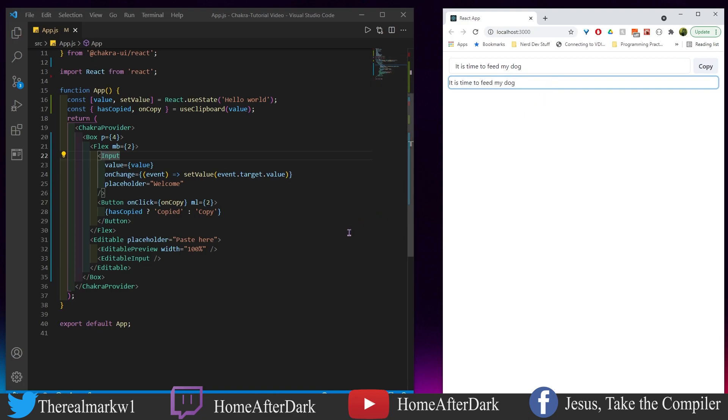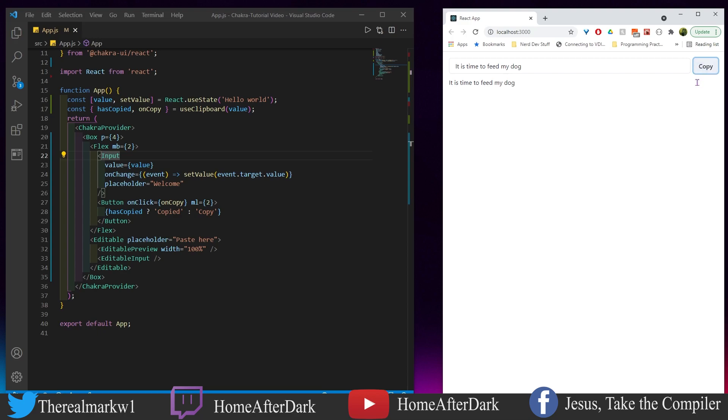We see this says 'It is time to feed my dog here'. We have this copy button right here, and we can see that it switches between 'Copied' and 'Copy' depending on the actual boolean value here.